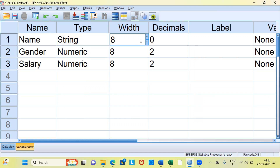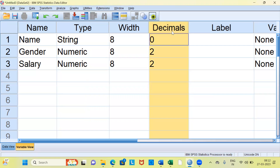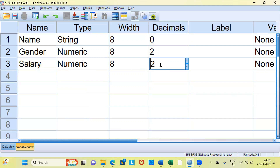You also have the width property. You can increase the width to a higher number or go by the default setting of eight. What does eight mean? When you specify the width as eight, SPSS will allow you to type eight letters for the name column. After width, you see another property called decimals. For a string variable there is no question of having a decimal. However, for the salary variable the default decimal places would be two, so if a person's salary is 320.23, SPSS will display two digits after the decimal point. This is entirely under your control — you can increase the decimals to four or lower.